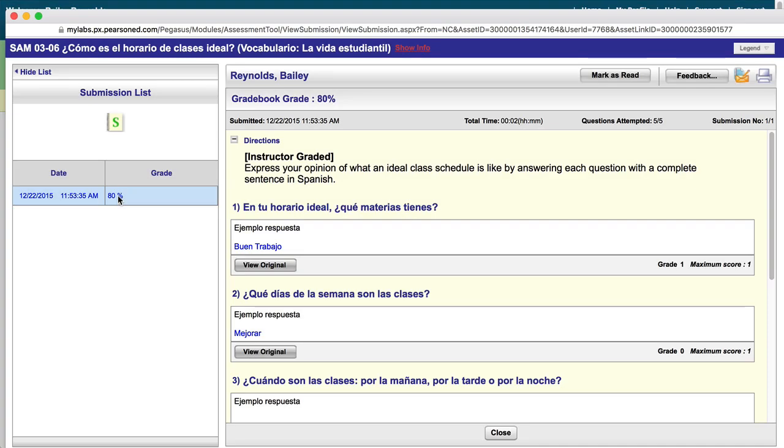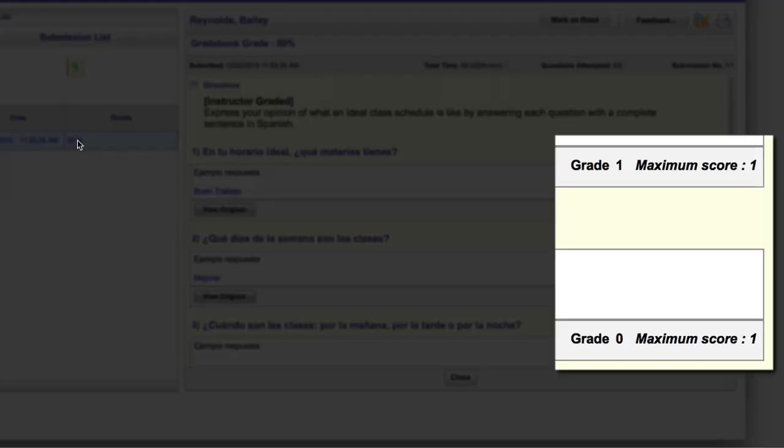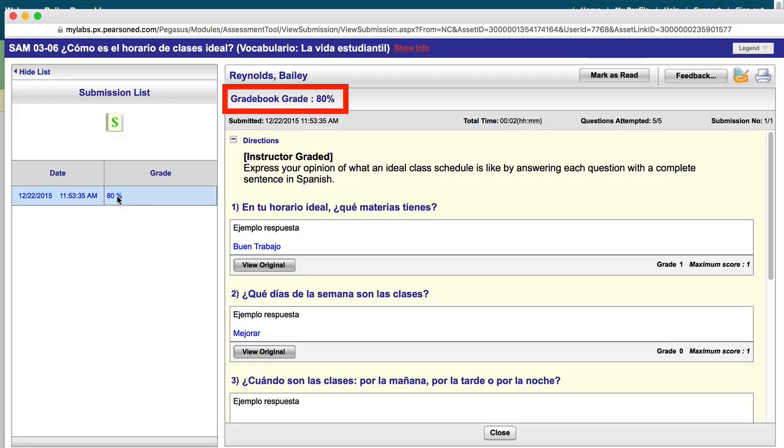You will see itemized grades for each question, or your instructor may have decided to score the activity as a whole, in which case only your overall grade would appear at the top.